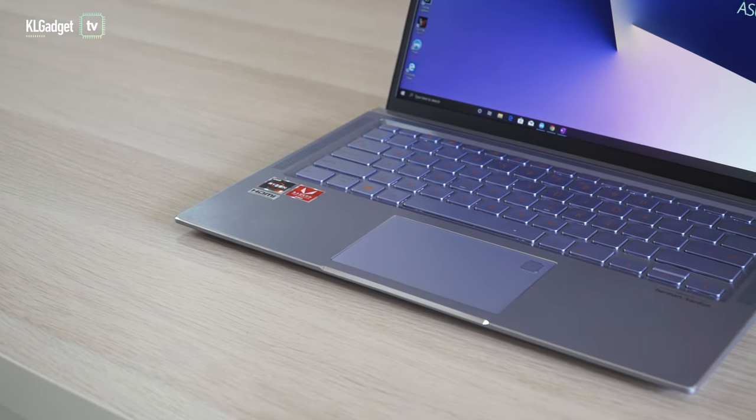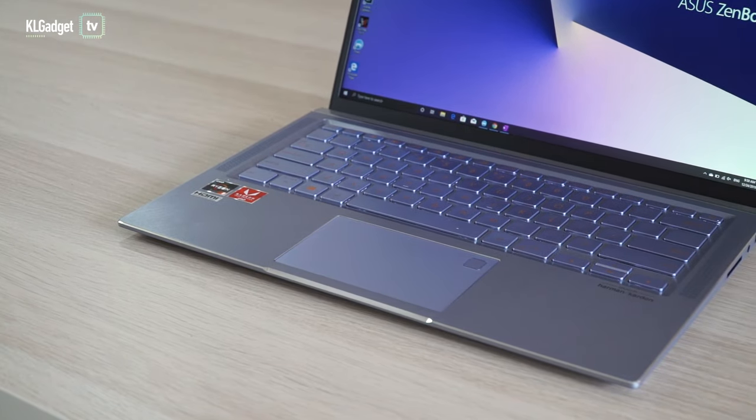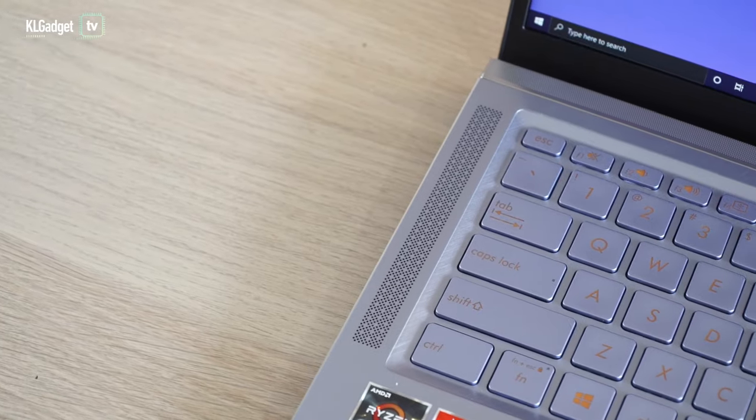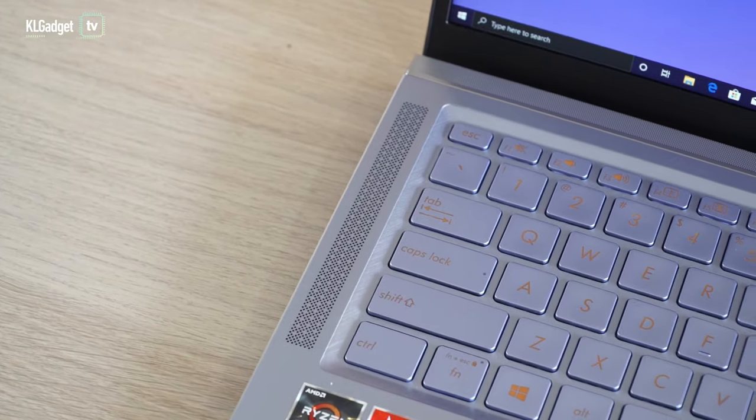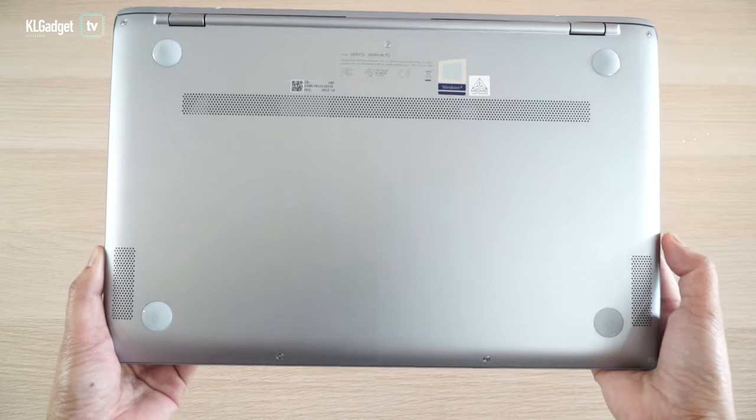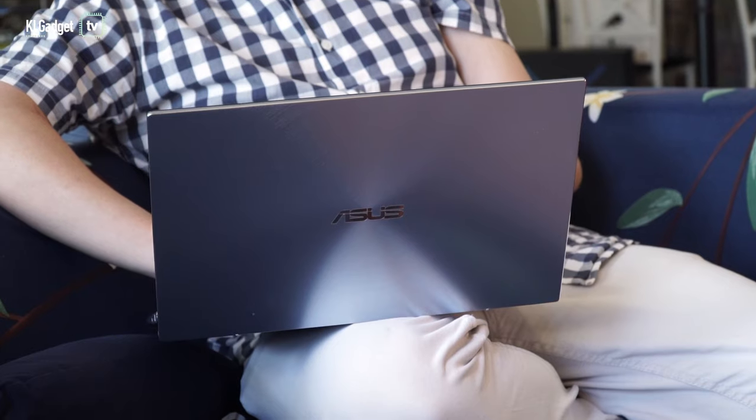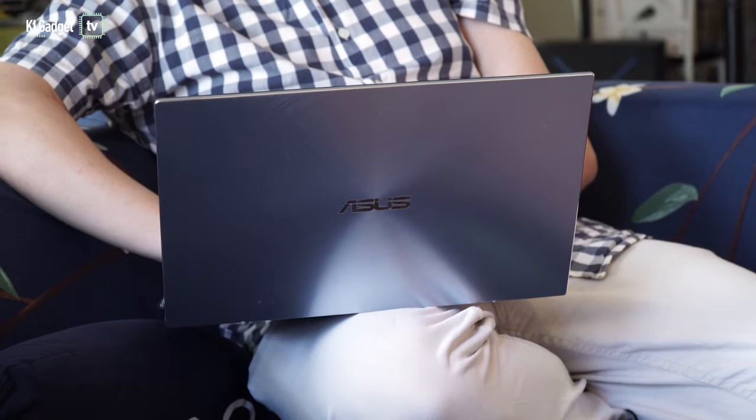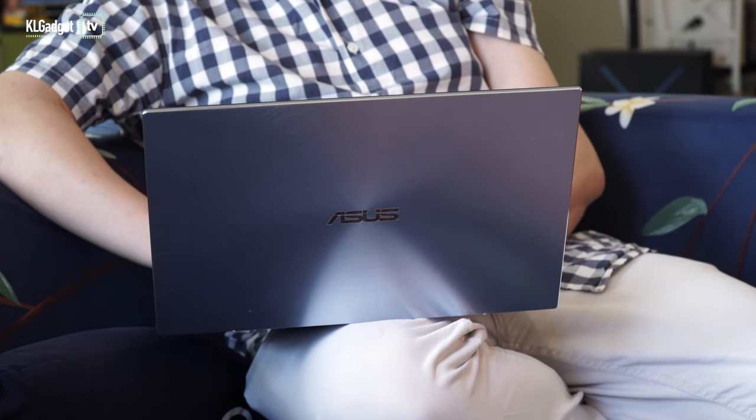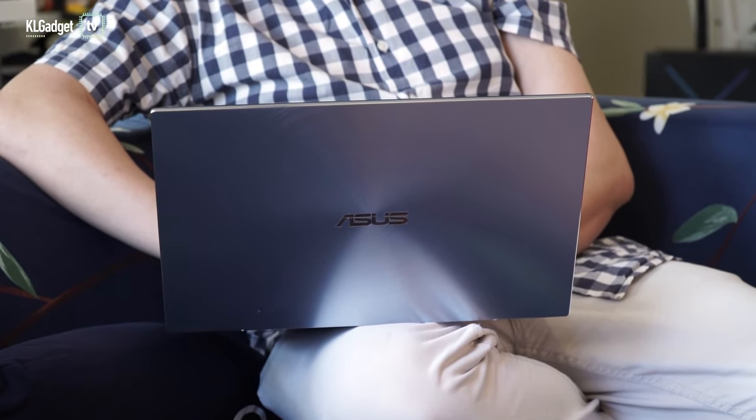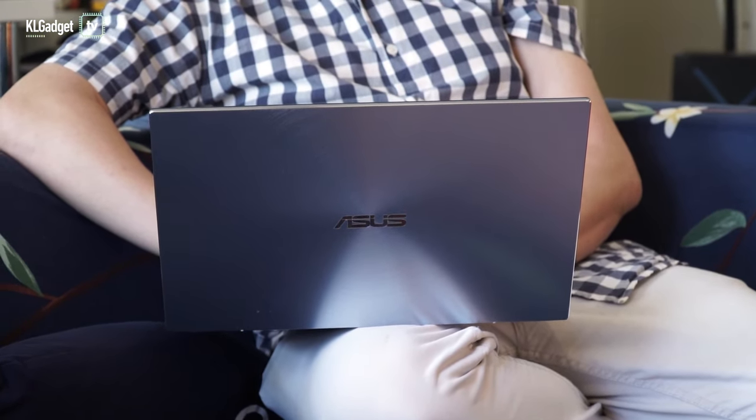There are smooth chamfered edges around the machine to give it a premium feel. The loudspeaker grill sports a honeycomb style design and the cooling vents are positioned at the back. Last but not least, its 1.39kg weight gives you real pleasure on transporting it around.